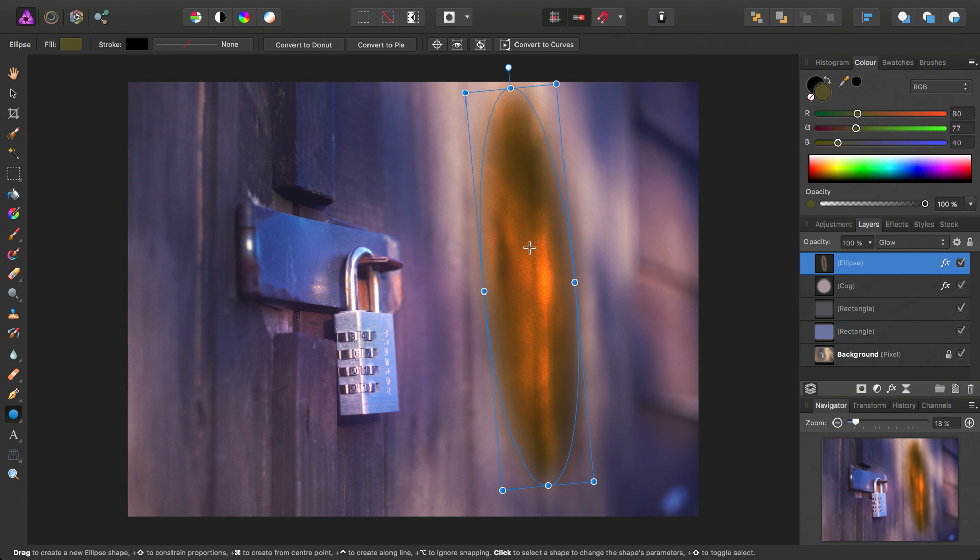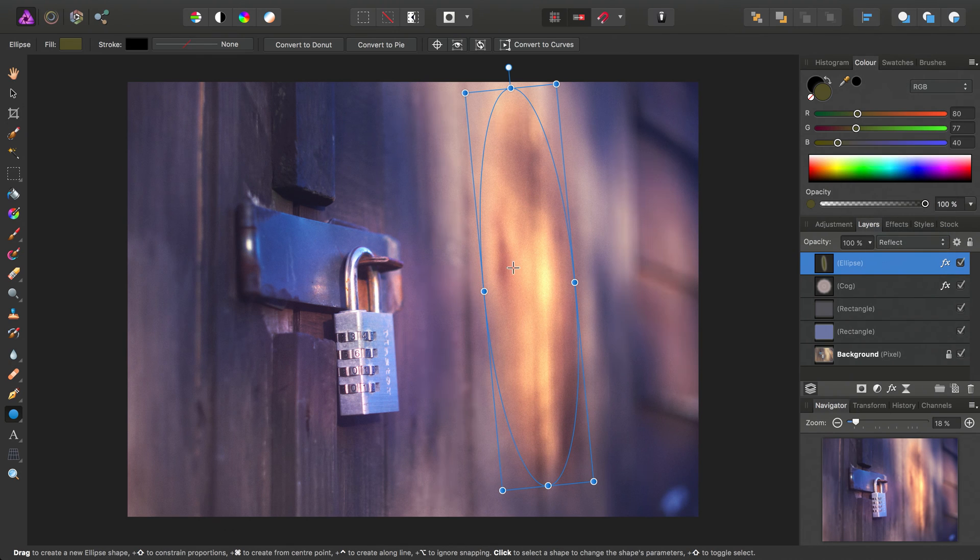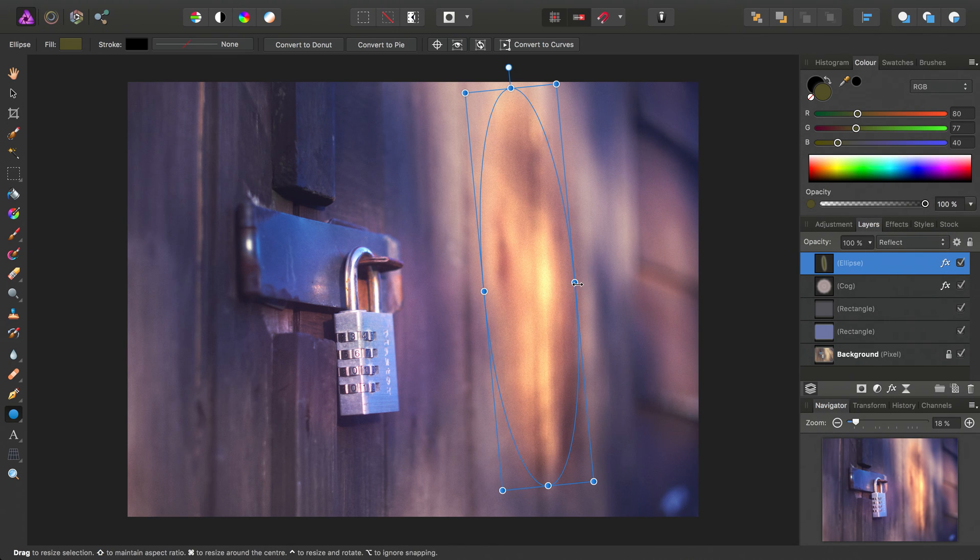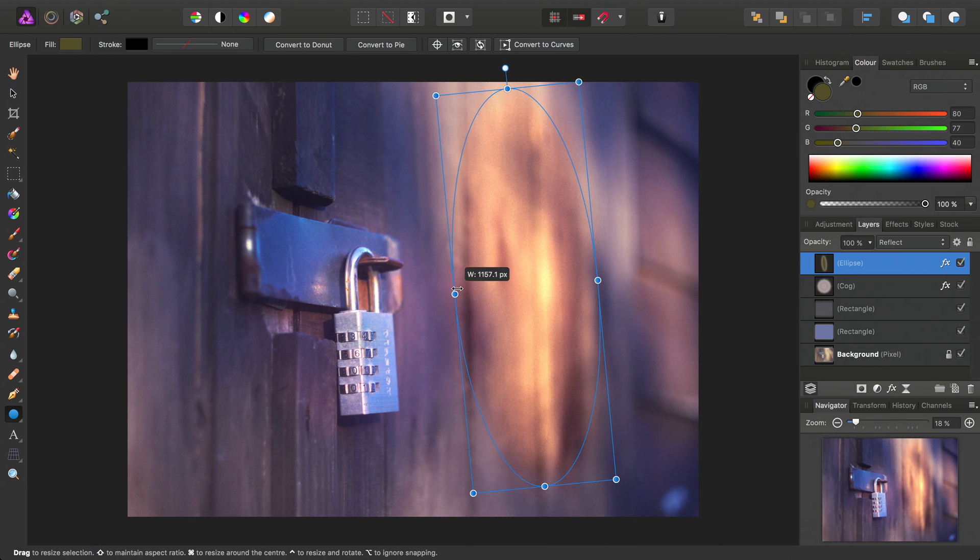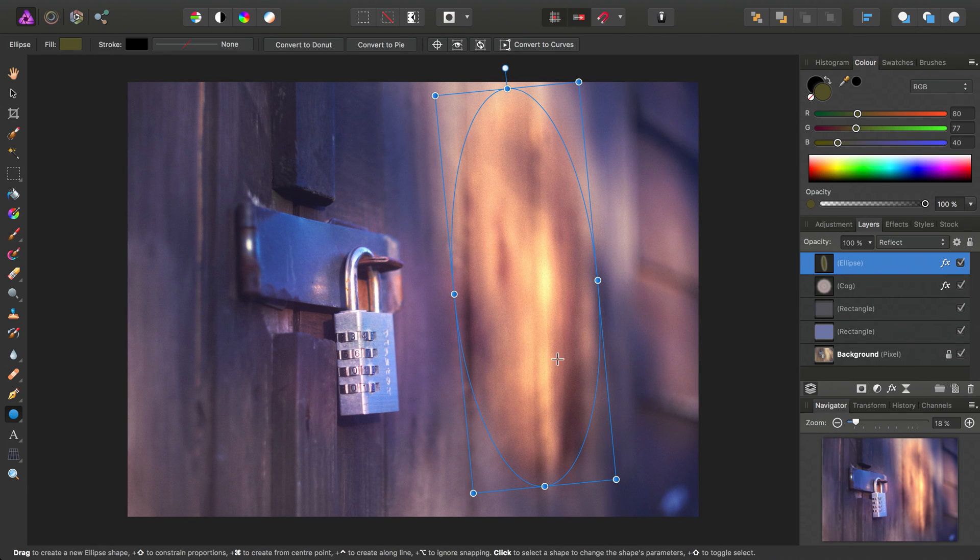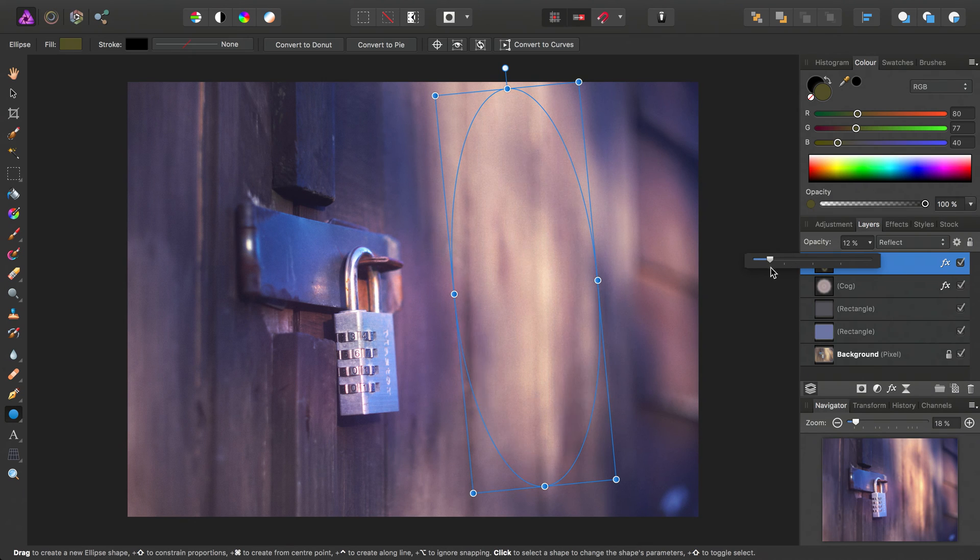Okay, so obviously choosing a glow blend mode was pretty awful. We can try reflect instead, and we'll just bring out the width of the oval here. And of course, don't forget we can also tame it using the opacity slider.